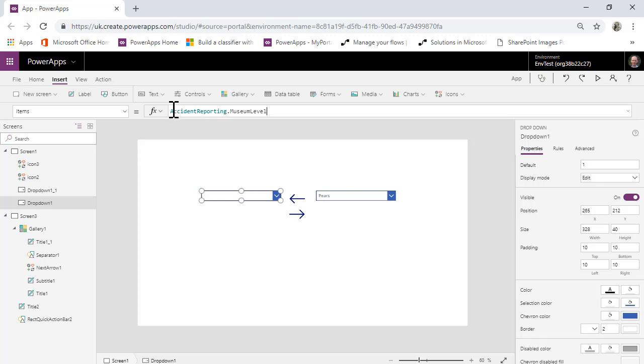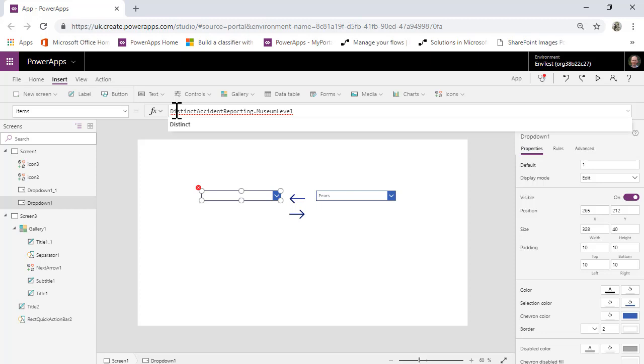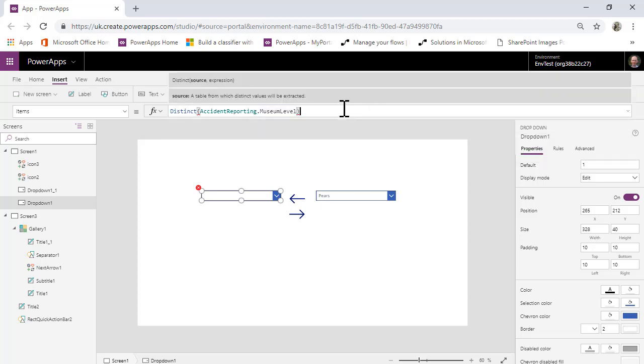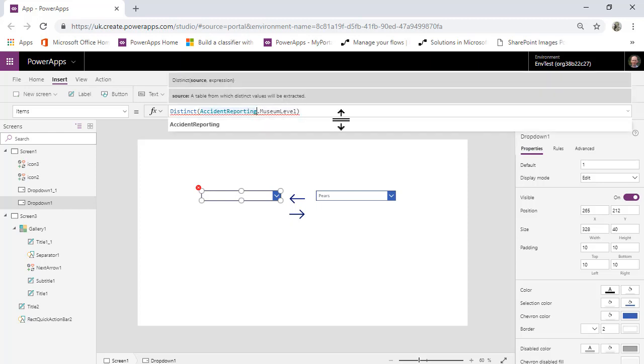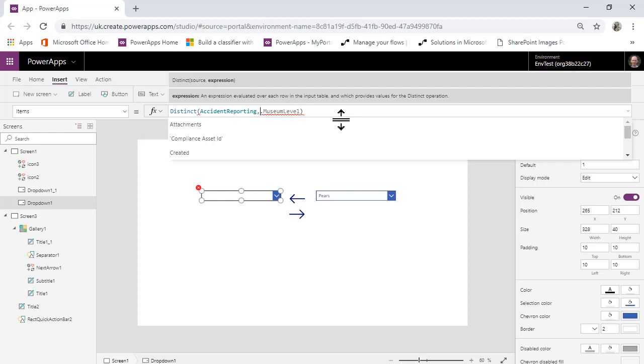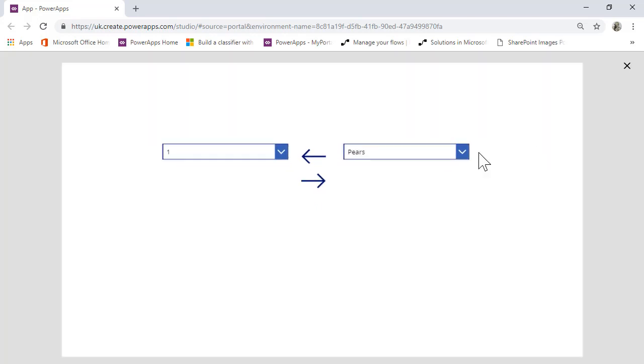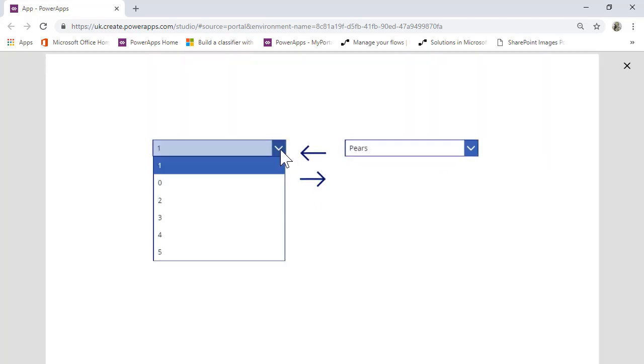And I am going to go distinct on that. Now hopefully that will actually work. In fact, accident reporting, just need to get my syntax right on this. Should do the trick. Yeah, you can actually see that now I've got all of the different options. One, two, three, four, five.